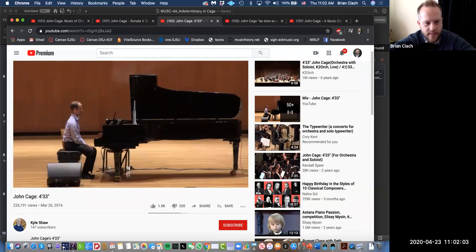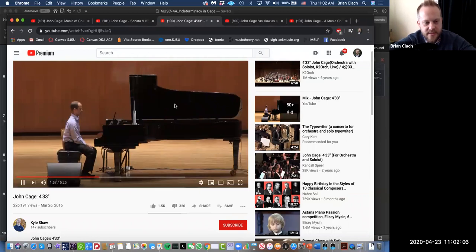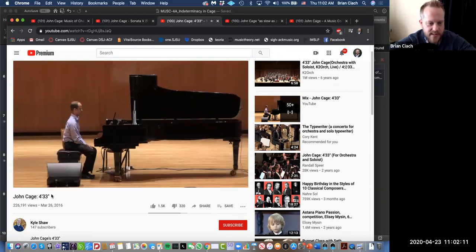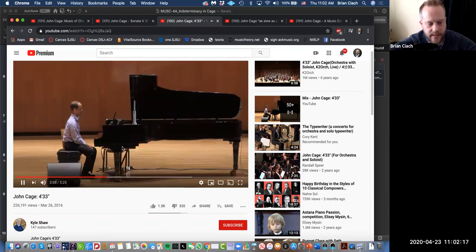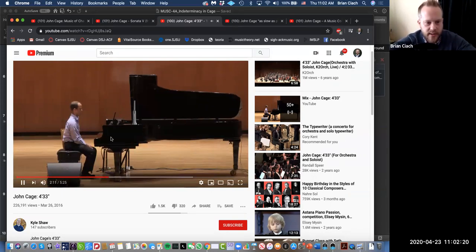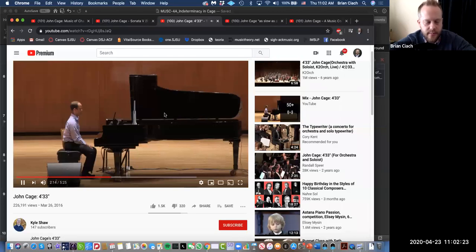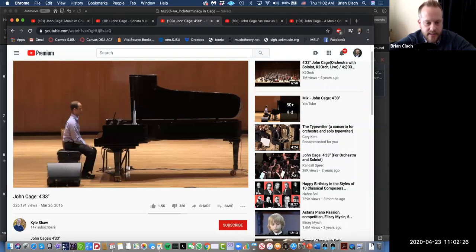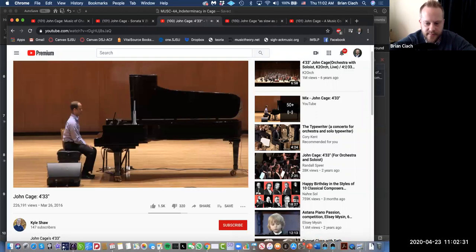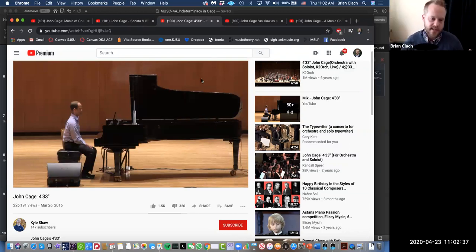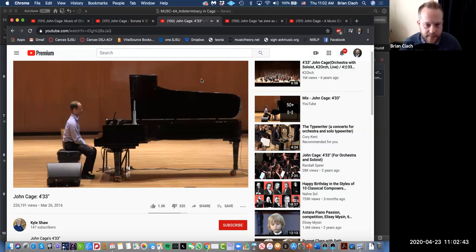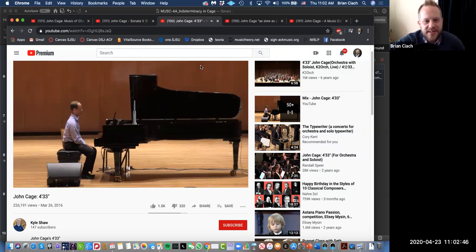The piece is called 4 minutes 33 seconds, and it does go on a little bit longer than that, probably because of applause and walking on and off stage. You do nothing. You just sit there at the piano. There are no actual pitches. What's going on here? What is this about? Is this music? And let's see what you think.